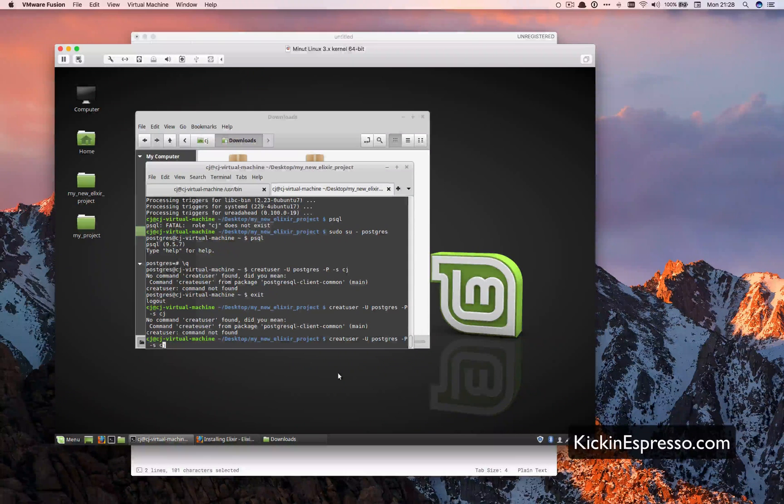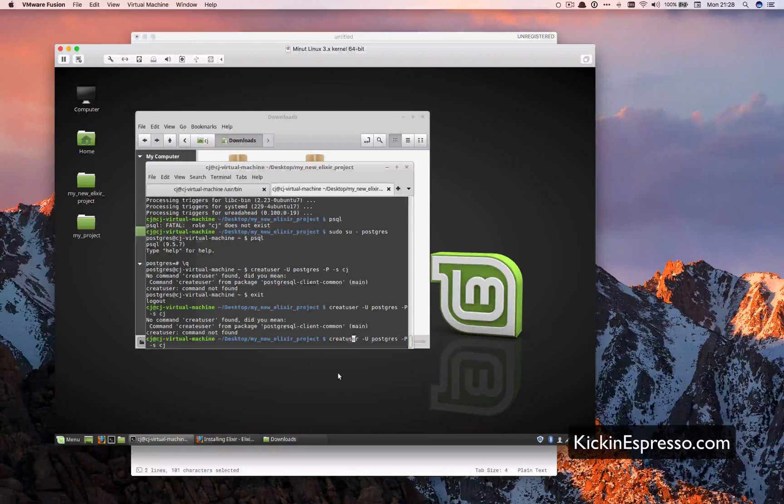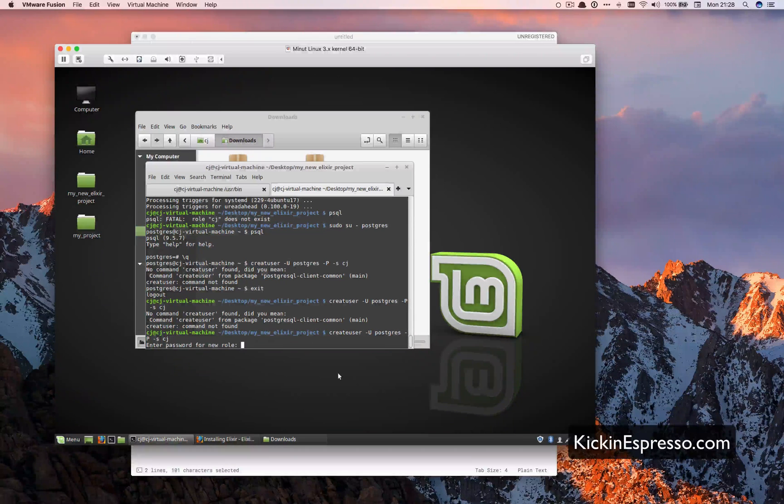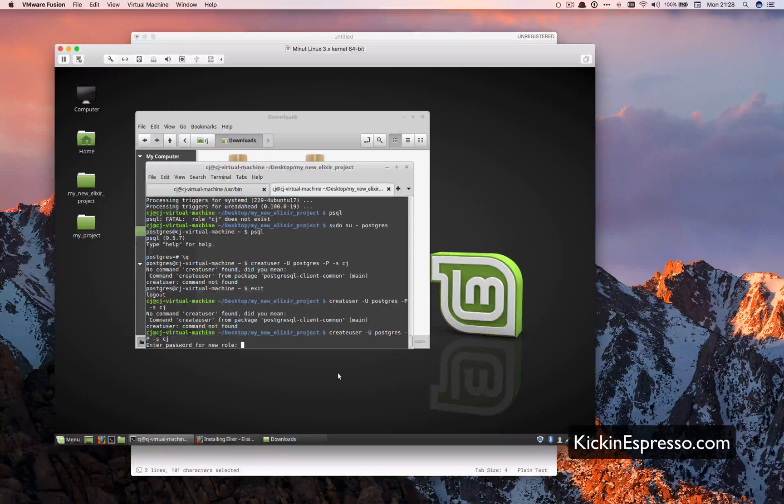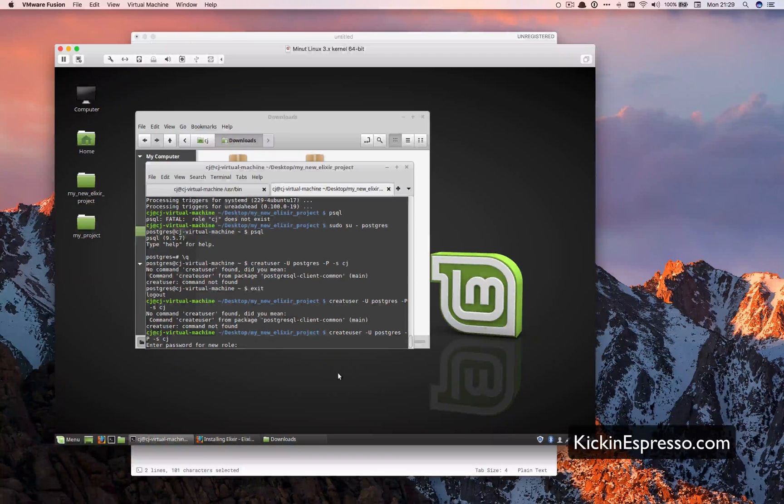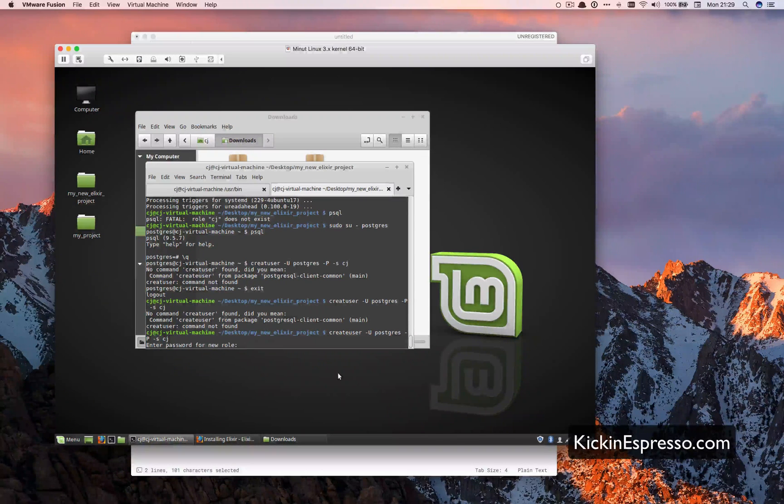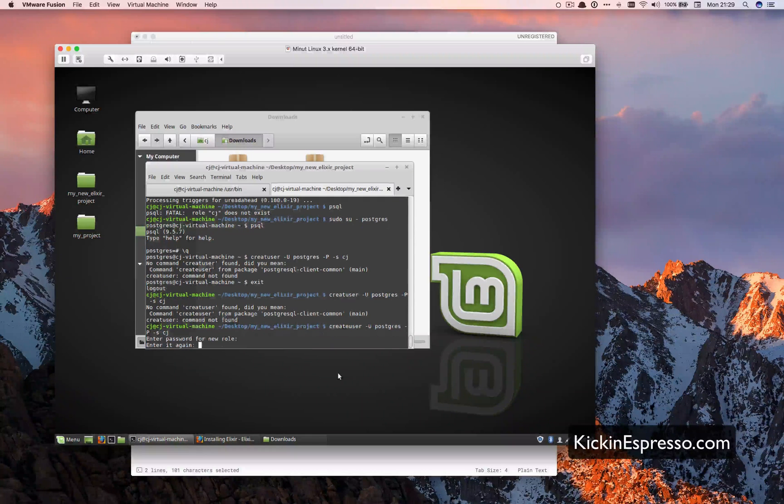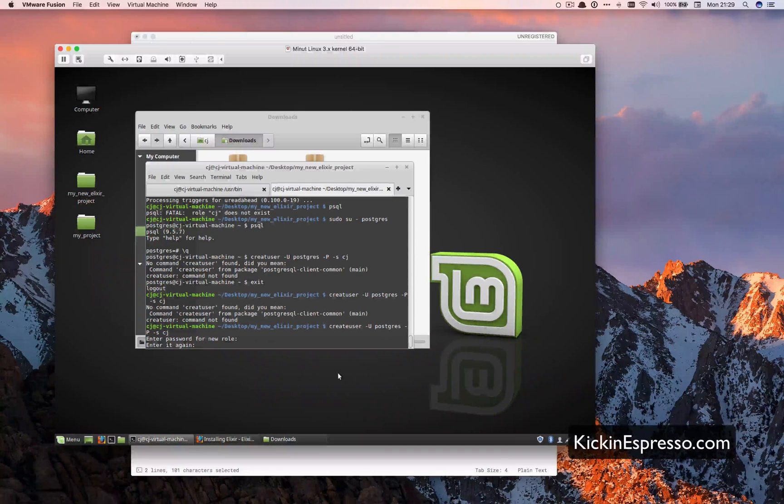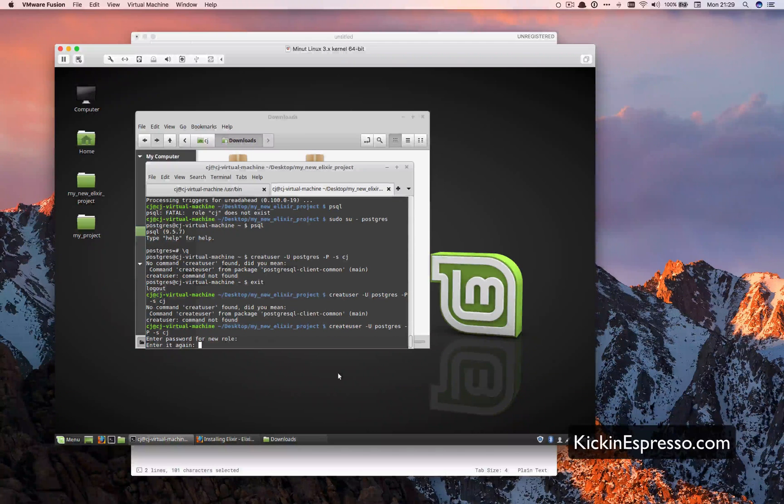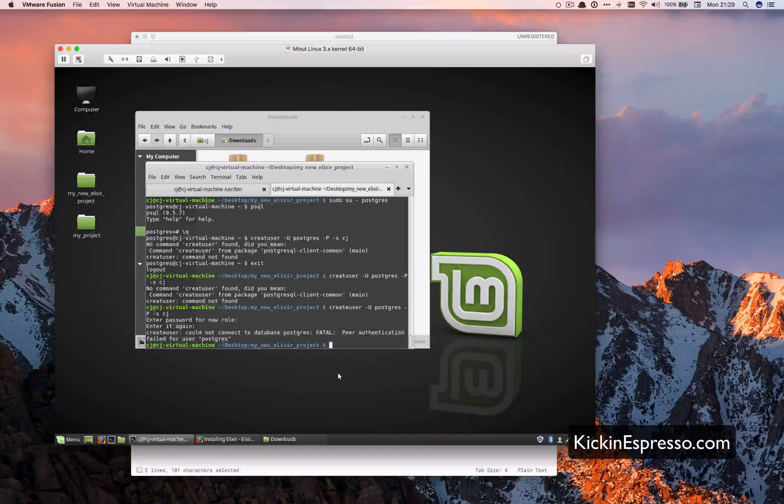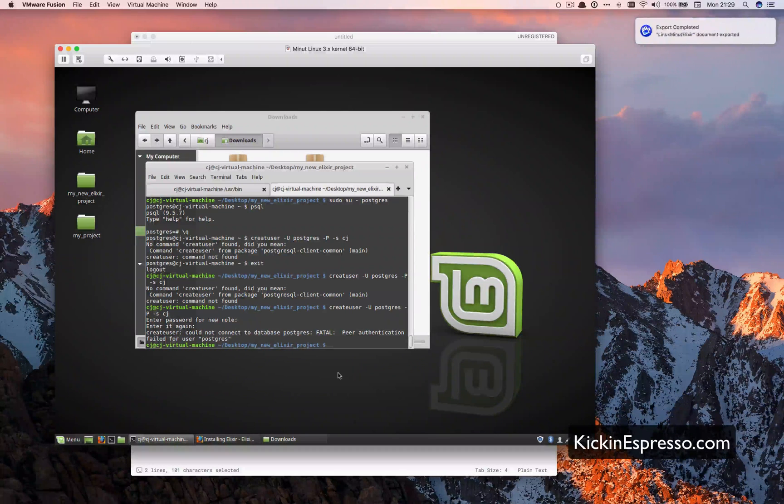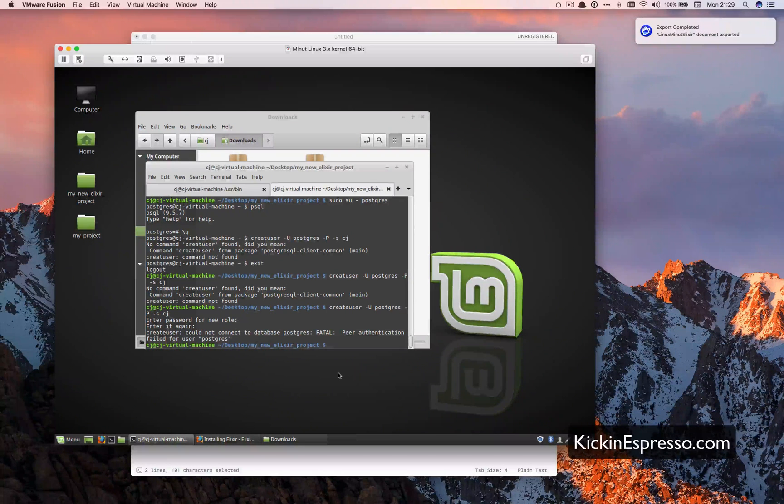You know what? Is it create or create user? No. It is. So we've got a little typo there. I'm going to create a password for this one. Password. Because we are very creative. Failed for user postgres.